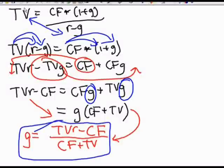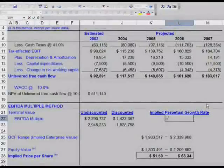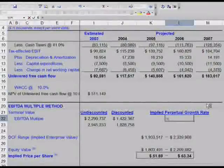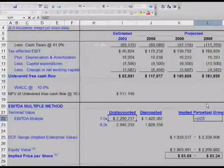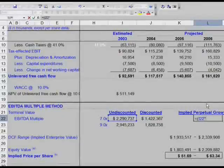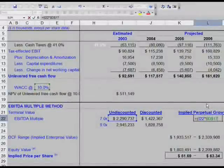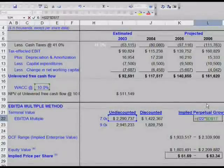Let's go ahead and input that into our formula in cell L22. L22 equals — the first term: open parentheses, the terminal value which will be I-22. We're trying to figure out the implied perpetual growth rate based on a 7 times EBITDA multiple. So equals I-22 multiplied by our WACC, which is D-17. Hit F4 to anchor it. So we have terminal value times your 10% WACC minus your cash flow.